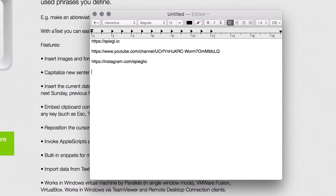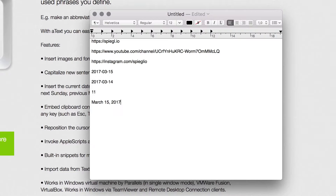I've also set it up so I can insert the current date, which I continuously use in file names or when writing something down with a date in mind. I have a shortcut for today's date, one for yesterday with 'date Y', a calendar week shortcut, and 'date L' which gives a nicer long text version of the date. The same thing works for time as well. You can do many more things like that.